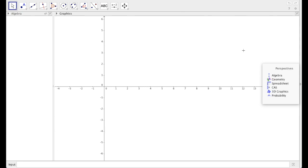Hey, this is Mr. Leach with Simpson Math, and today we are going to be talking about the relationship between a function and its derivative. We're going to be doing that in GeoGebra, so make sure to download GeoGebra. It's available at geogebra.org.